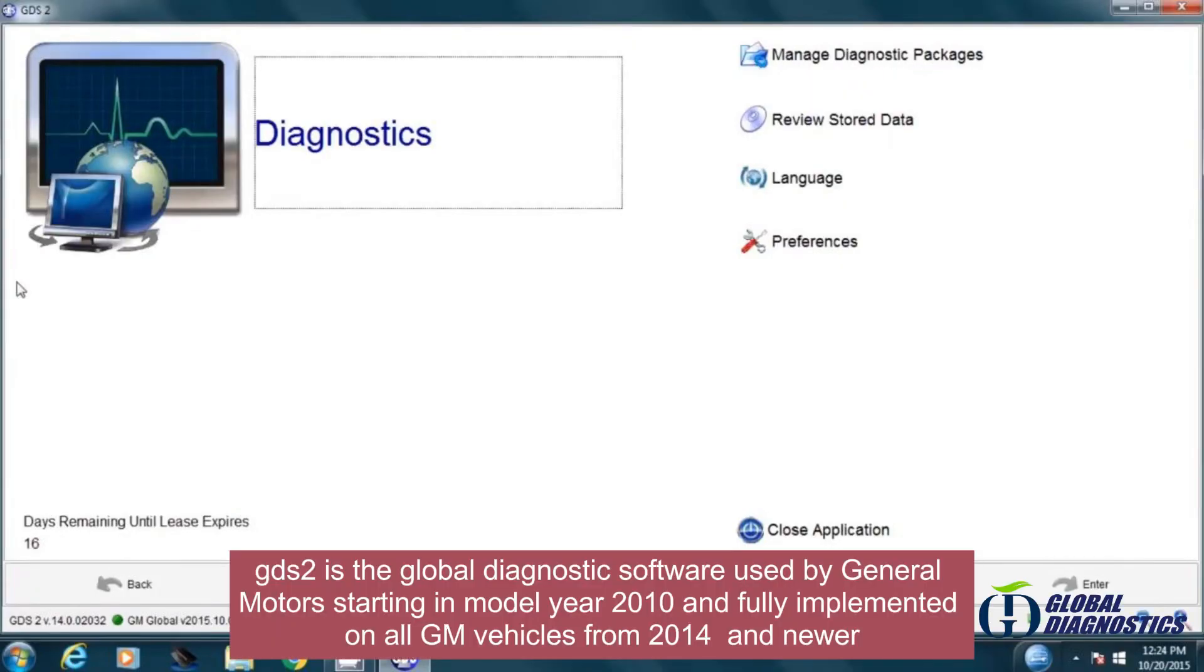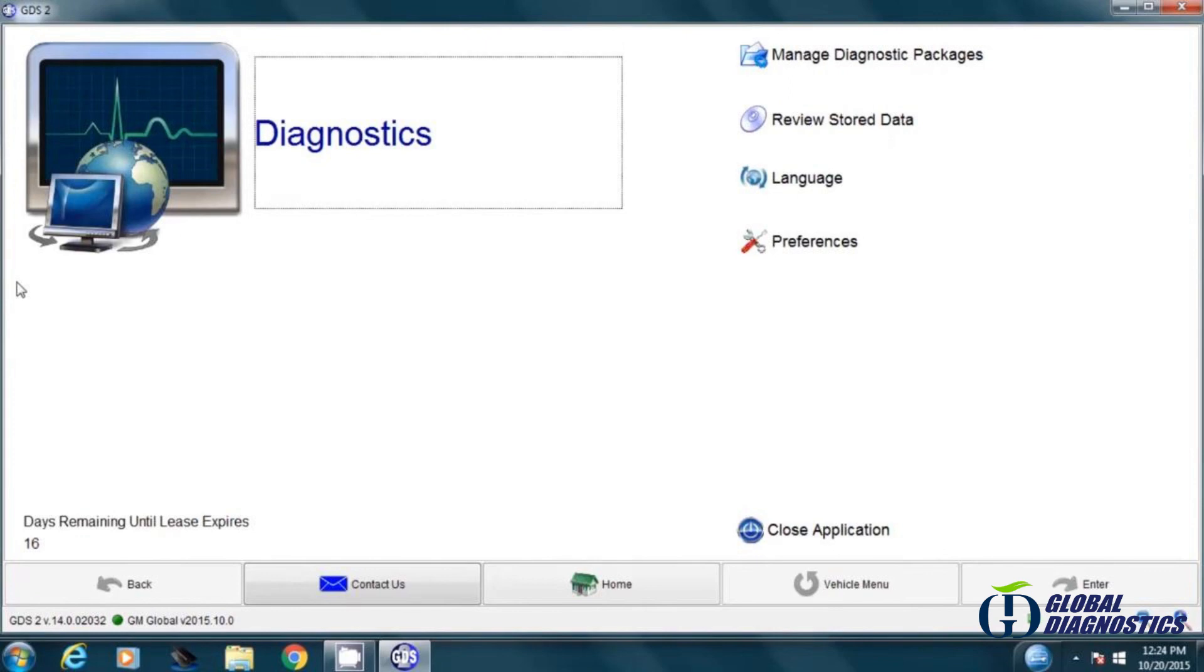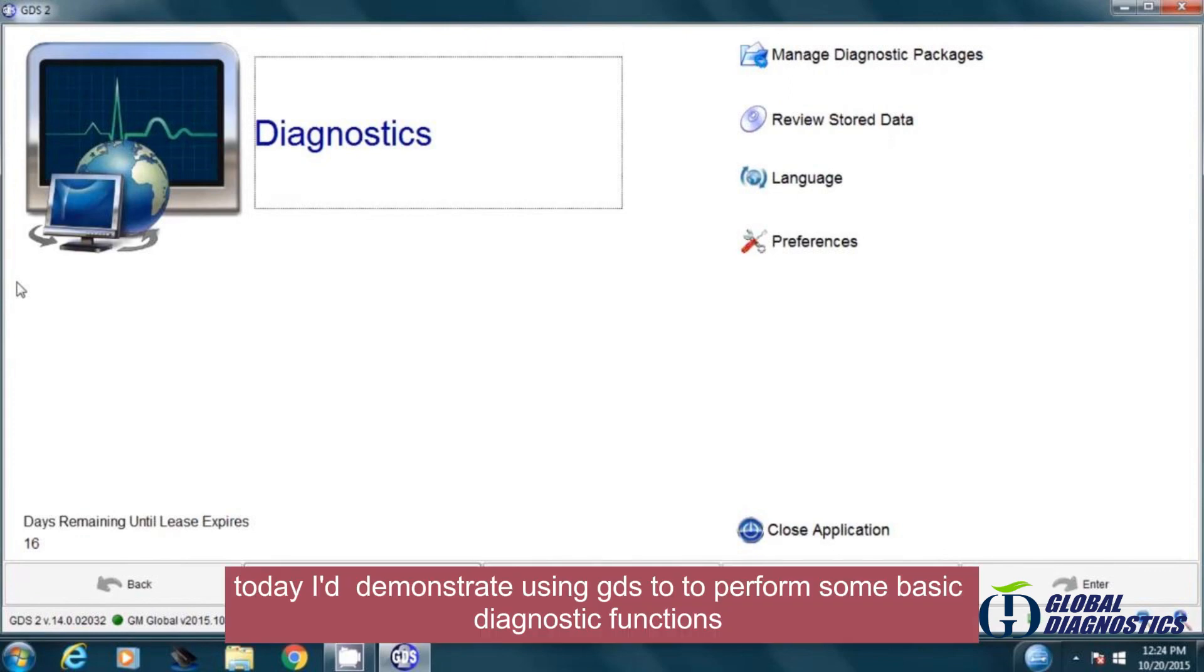GDS2 is the global diagnostic software by General Motors starting in model year 2010 and fully implemented on all GM vehicles from 2014 and newer. Today I demonstrate using GDS2 to perform some basic diagnostic functions.